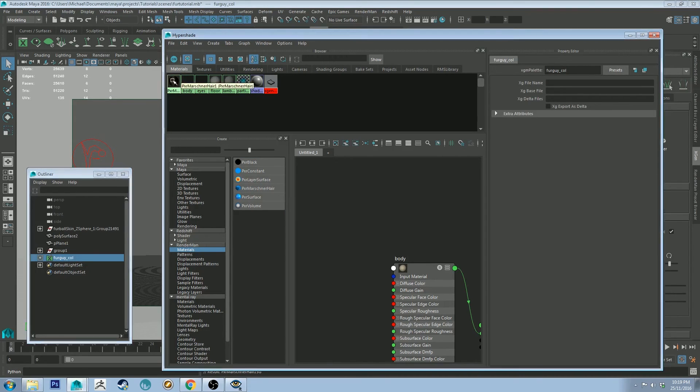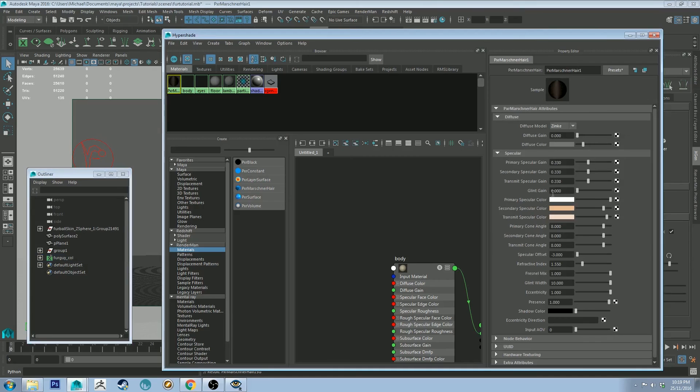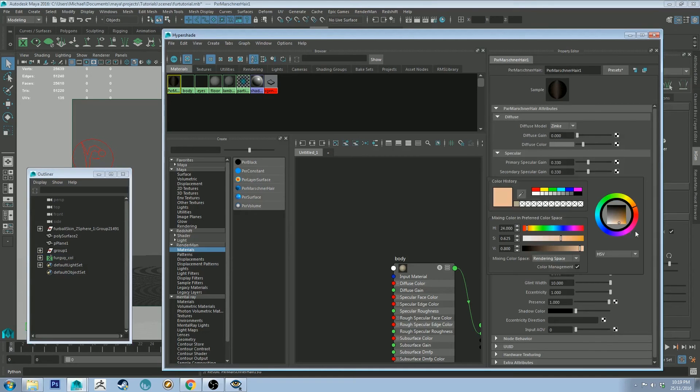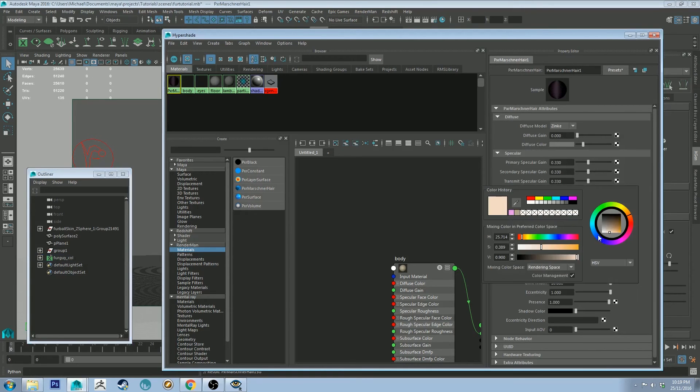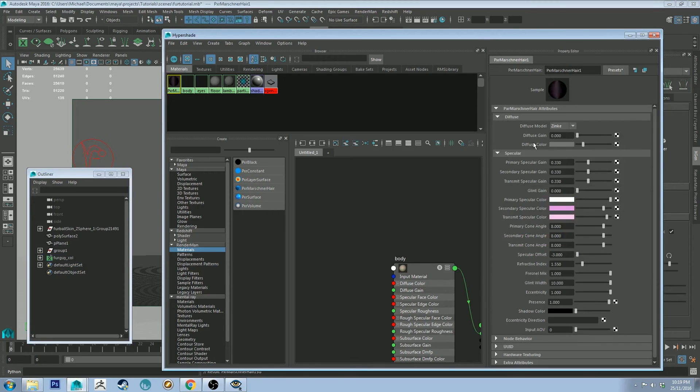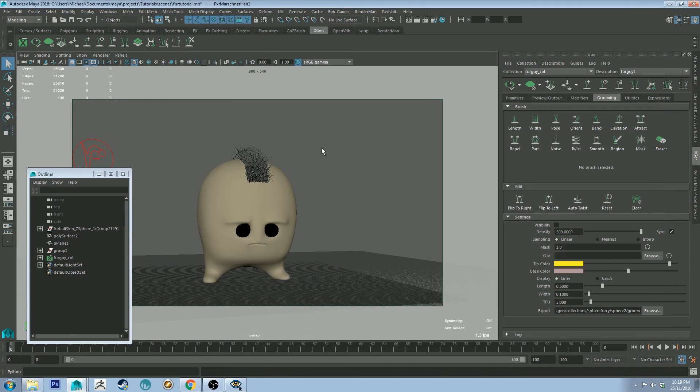And then why don't we make the hair something fun. Cool. And we can close that.